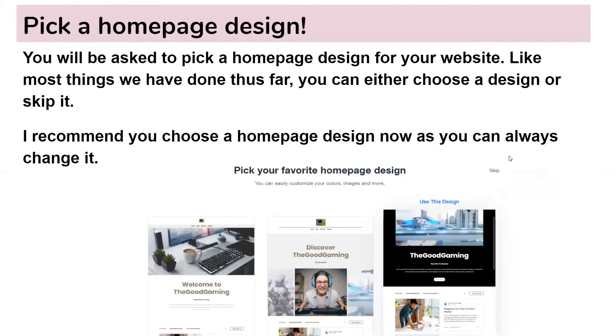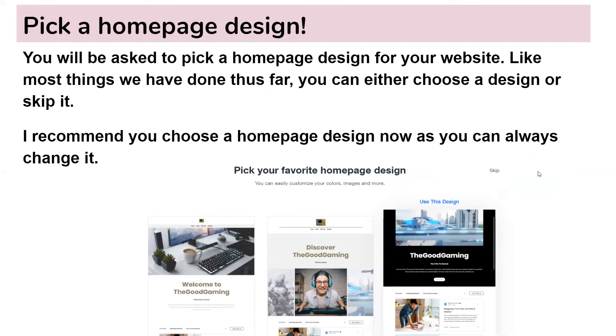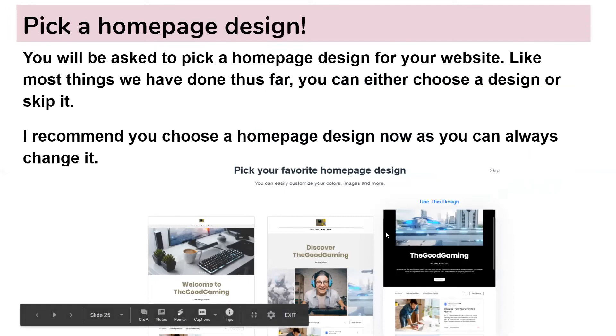Pick a homepage design. After this, you will be asked to pick a homepage design for your website. Like most things we have done thus far, you can either choose a design or skip it. I recommend you choose a homepage design now as you can always change it later. So it gives you a good template to start with. There's a couple options down here for blogging.